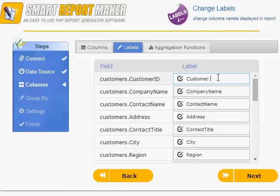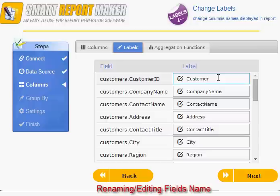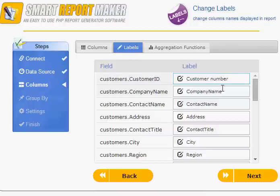You can give labels to your fields to make them more friendly, using aliases rather than their original SQL names, which sometimes are not informative. For example, you can use customer number instead of customer ID.